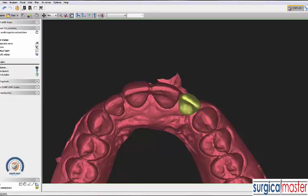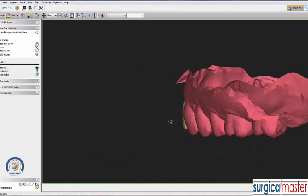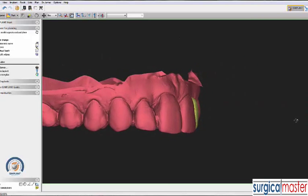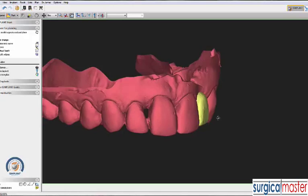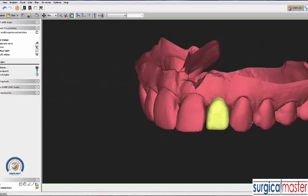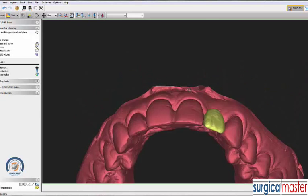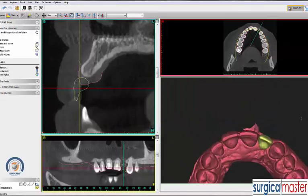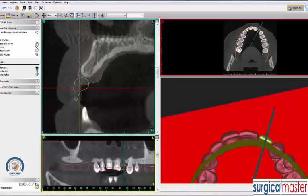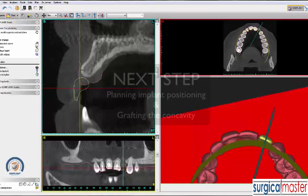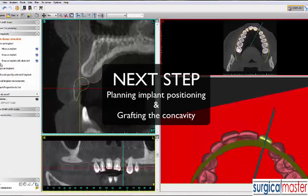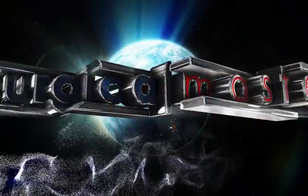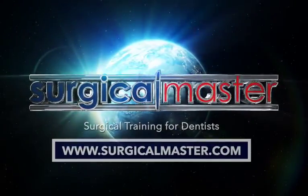I'm looking at the incisal edge to make sure it's continuous. I can also look from the buccal aspect to make sure the contour of the tooth is proper, except for the emergence profile which is currently deficient. This tooth will likely end up being a little bit longer than number 7, but that's quite good. We pick a cross-section through the virtual wax-up, and in the upper left we can see the cross-section of the tooth, the soft tissue in pink, the bone, and the concavity as well.